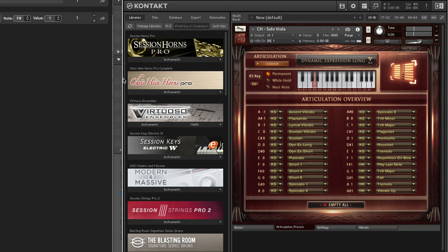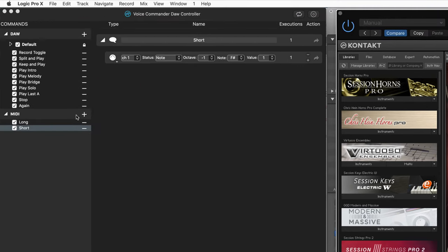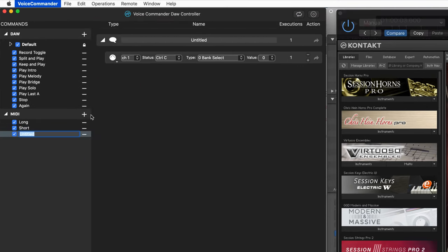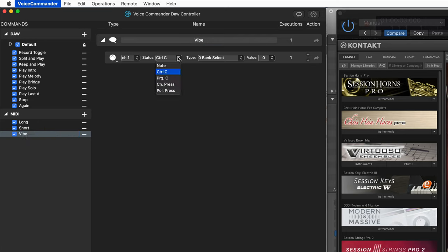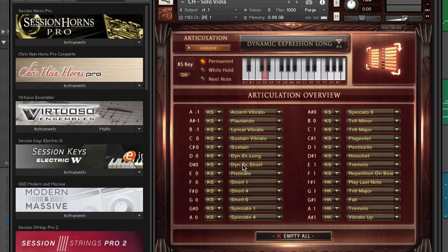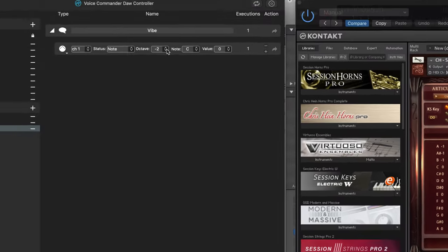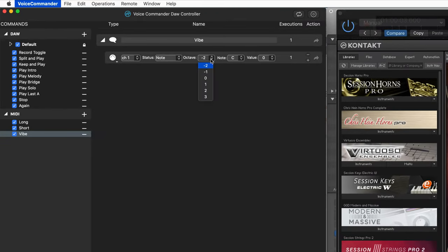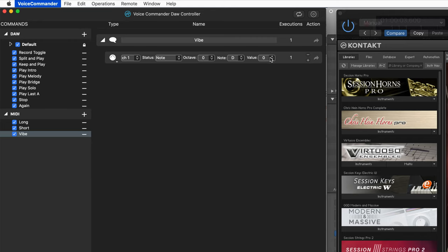So let's start setting up our voice command routines here. So there's the first one. I'm going to call this one vibe for vibrato. And here, we're going to send a note message again, and we see the key switch note is D zero. So I'm going to set my octave to zero and the note to D.